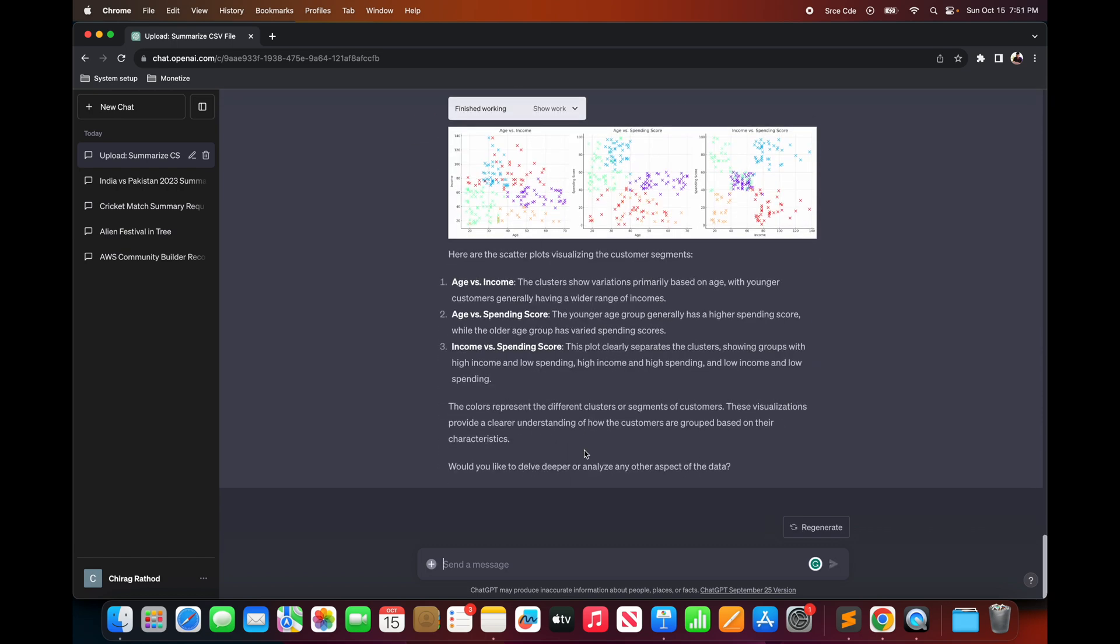And finally we have scatterplot across three dimensions which is age, income and spending score along with explanation and description. And you can further interact with the model for different types of analysis or any sort of deep dive. So it looks like data analysis is made simple with GPT.